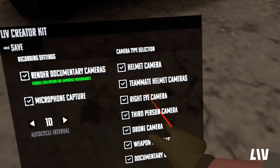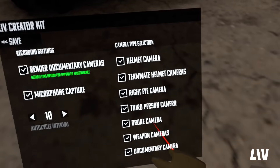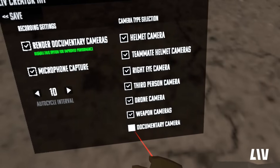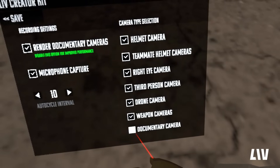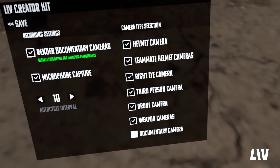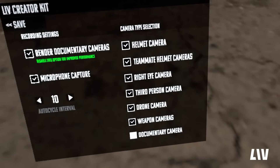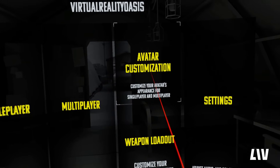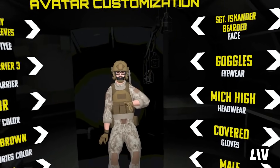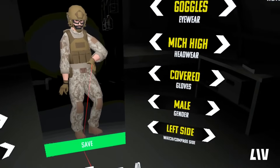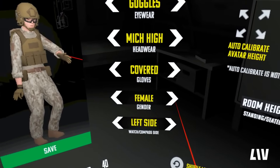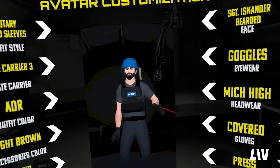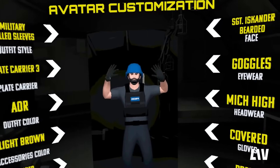On the right, you can select which cameras you want to be activated. I'd recommend turning off the documentary camera at the very bottom, unless you have a dedicated cameraman on your team. Quick tip: if you do have a dedicated cameraman on your team, they can select the War Correspondent Outfit in the Avatar Customisation menu from the main menu of the game.